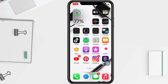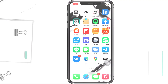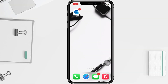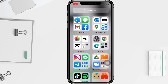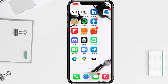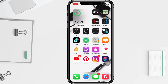Hi guys, welcome back to the channel. Today in this video I'll show you how to change your password in Outlook on iPhone. Before you continue, I hope you like, comment, and subscribe to support this channel, and don't forget to hit the notifications bell. So without any further ado, let's get started.